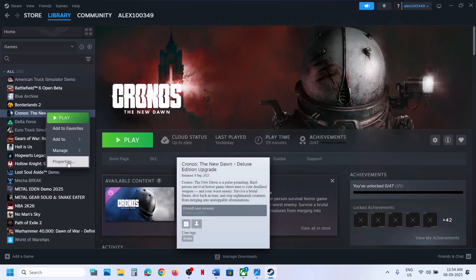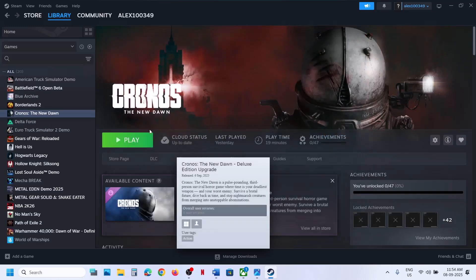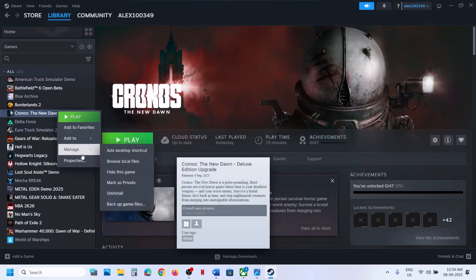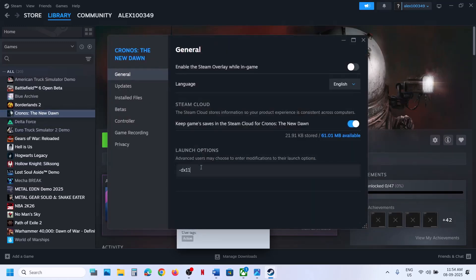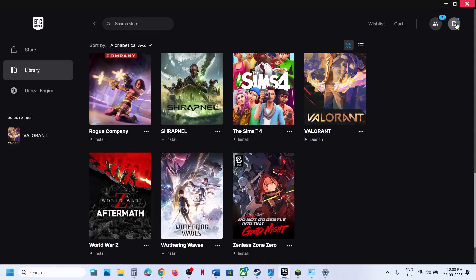Right-click on the game, select Properties, and in the launch option type in -dx11. Launch the game and check. If that does not work, you can try -dx12, then launch the game and check. If still not working, remove this and follow the next step. Epic Games Launcher users can go to the launcher and click on Settings.